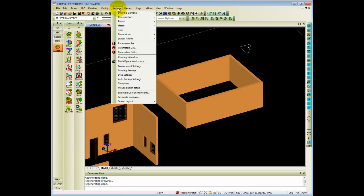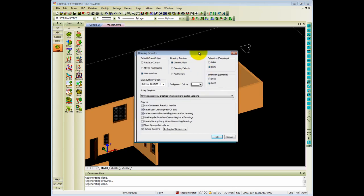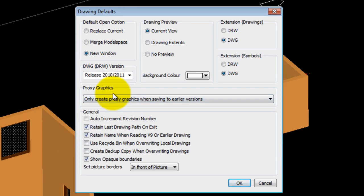Those settings you can find under settings, drawing defaults. Drawing defaults in the center of the dialog box has an option for proxy graphics.